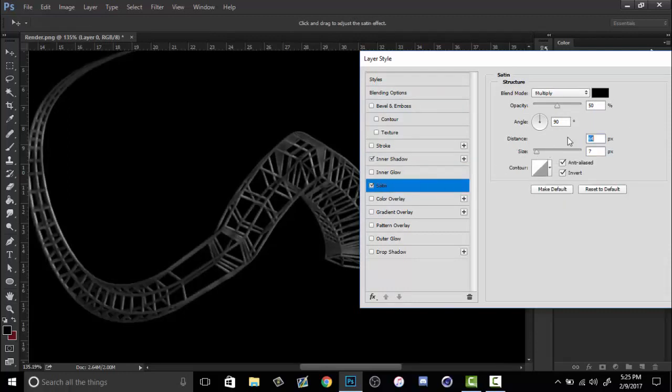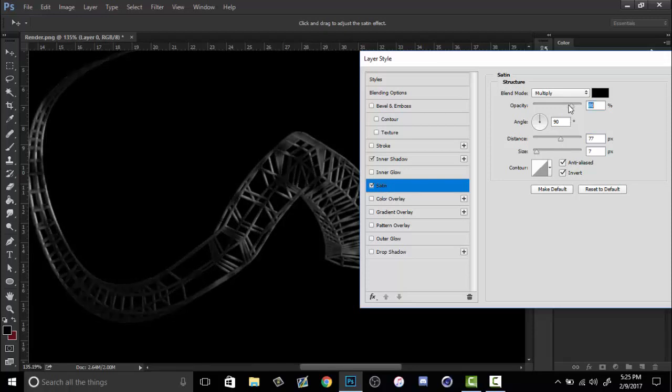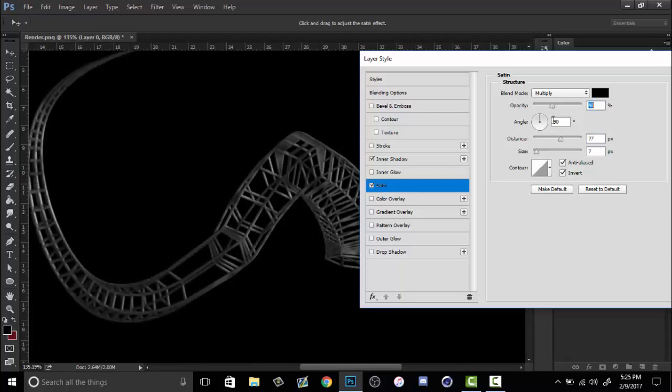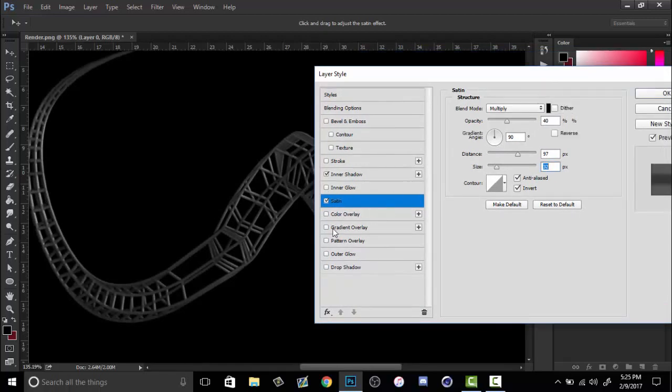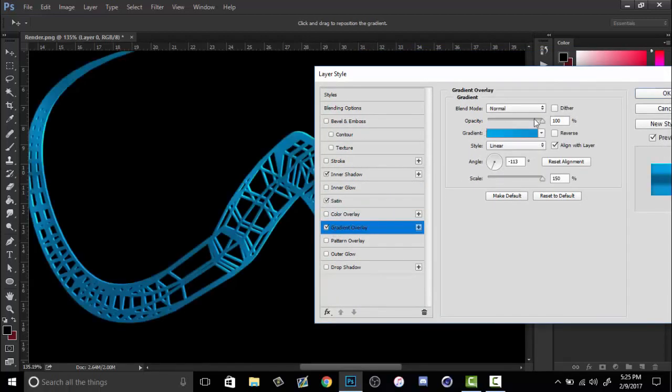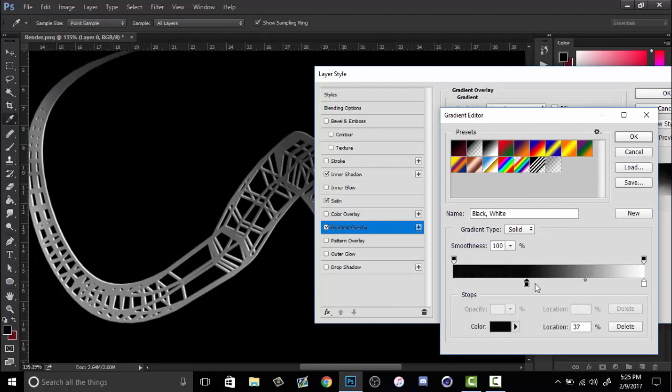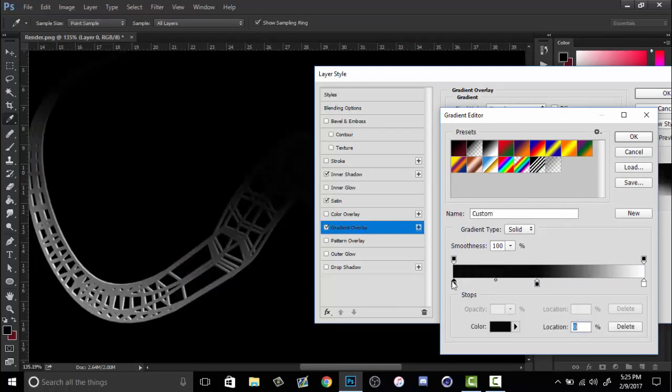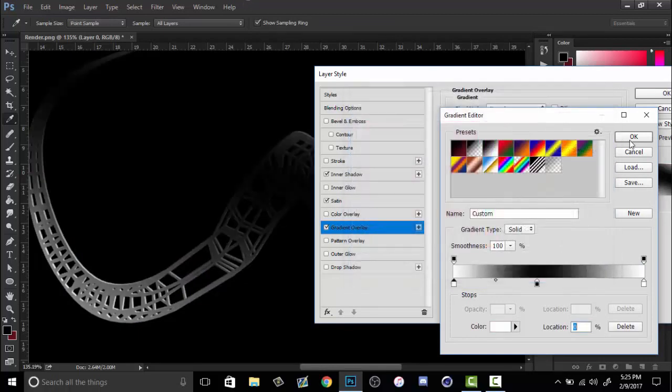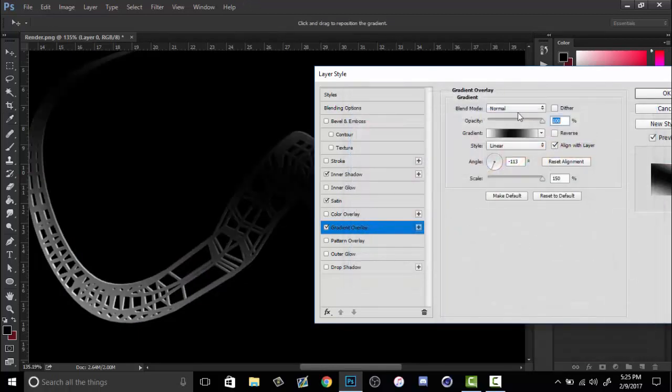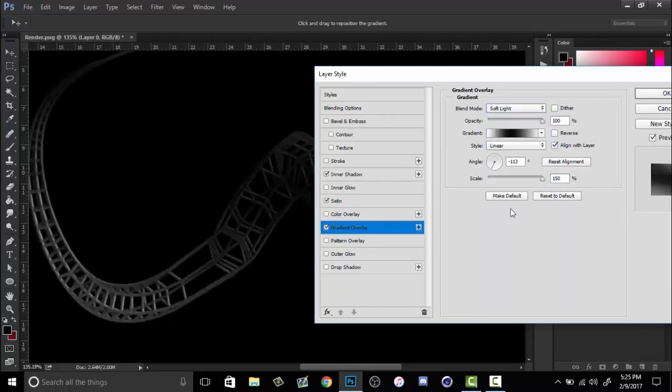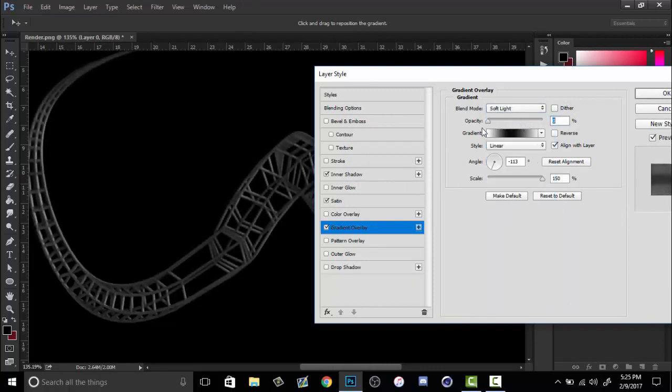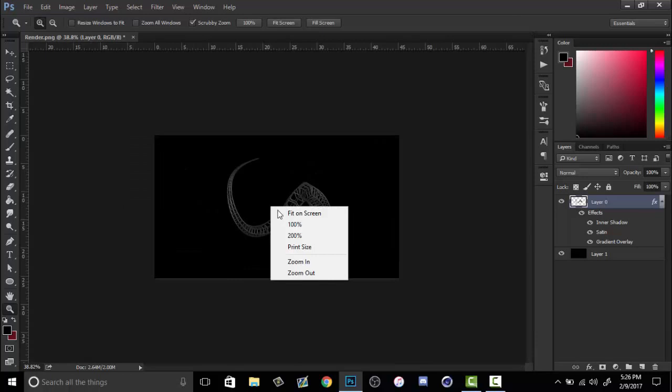Hopefully you guys have learned something from this and you can use it to your advantage. I would love to see what you guys can do with some of this stuff. I think this is super cool. But doing like a metallic layer style or something like this would really help. Do like a soft light or something. Anyways, you guys get the gist of it. So hopefully this has helped.